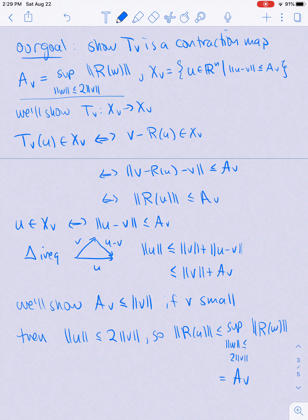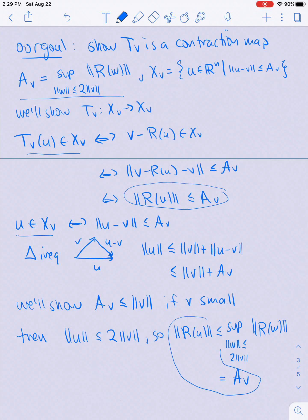So we started from the fact that u ∈ X_v, which shows that T_v(u) ∈ X_v, because T_v(u) ∈ X_v is equivalent to the inequality |r(u)| ≤ a_v, which we have shown. Our goal now is to show that a_v ≤ |v| when v is small.